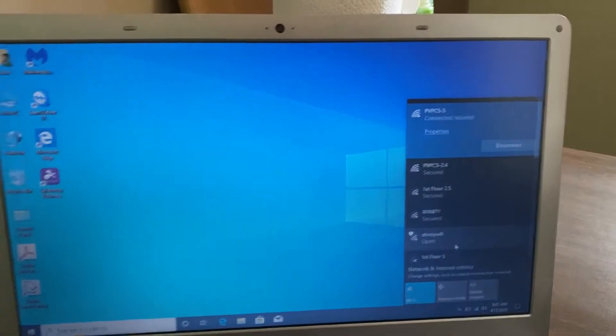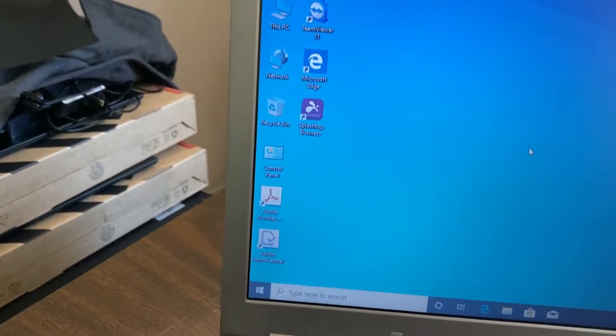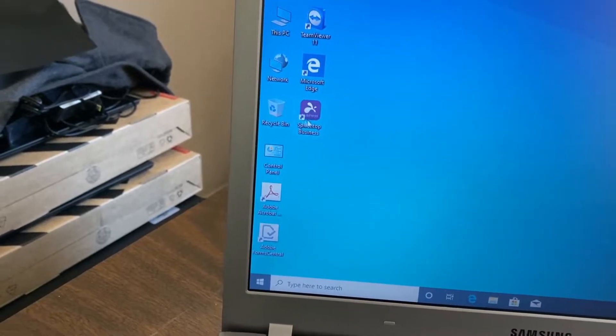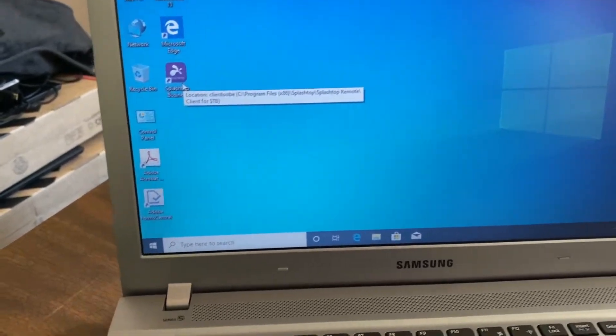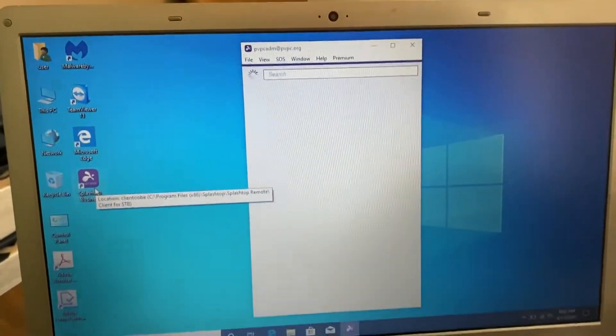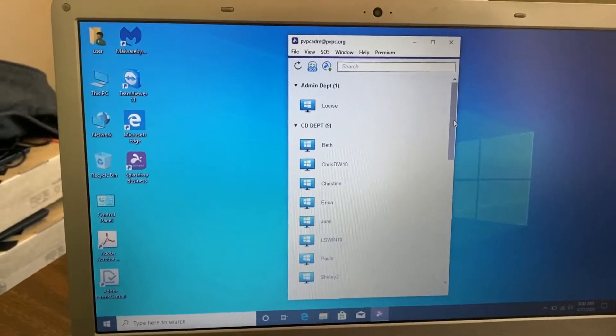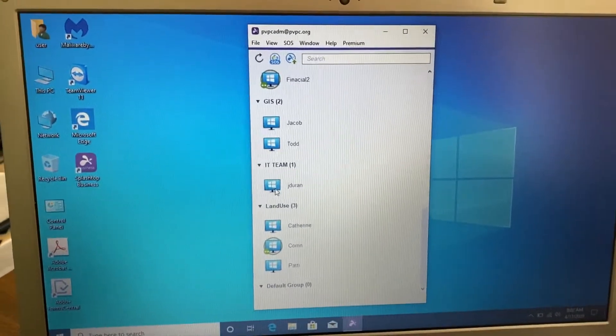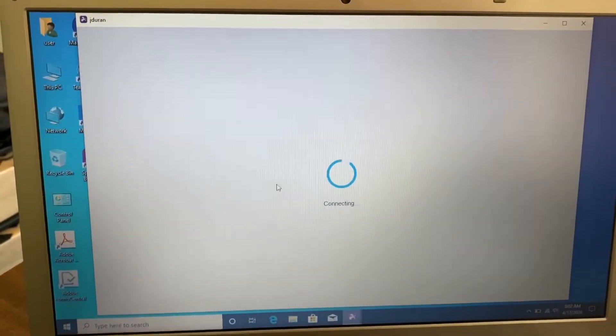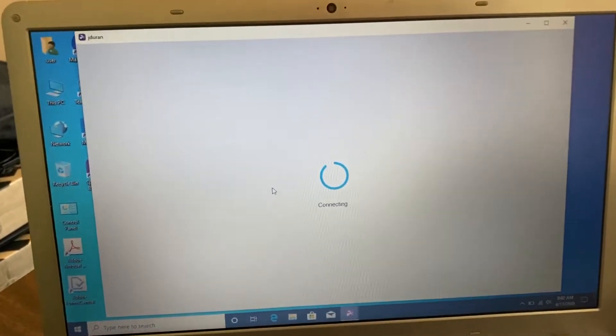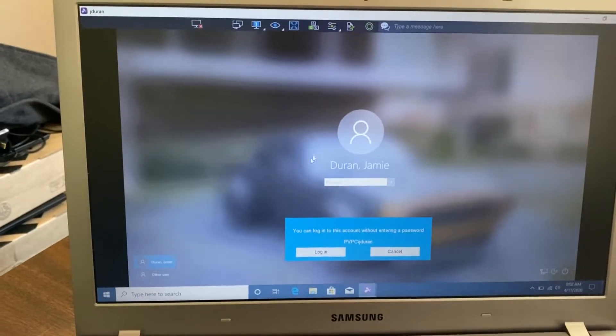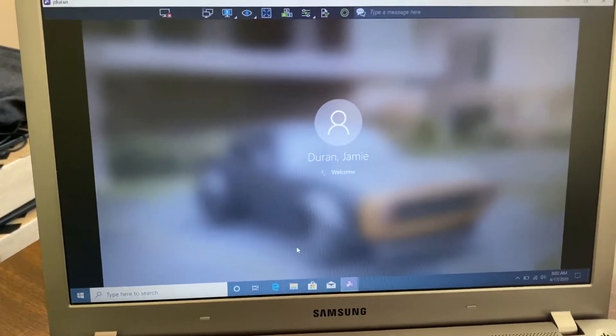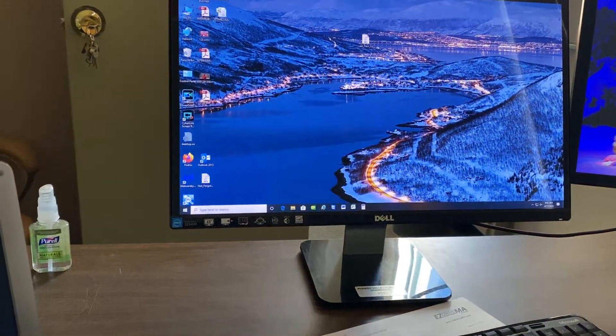All right, so we're connected. That's the first thing you want to make sure. Then if you have the app, you can just double click it. And it'll log in automatically if you put in your username and password. Then you find your computer and double click it. Depending on if you have your credentials already saved, you can just hit log in. And there we go.